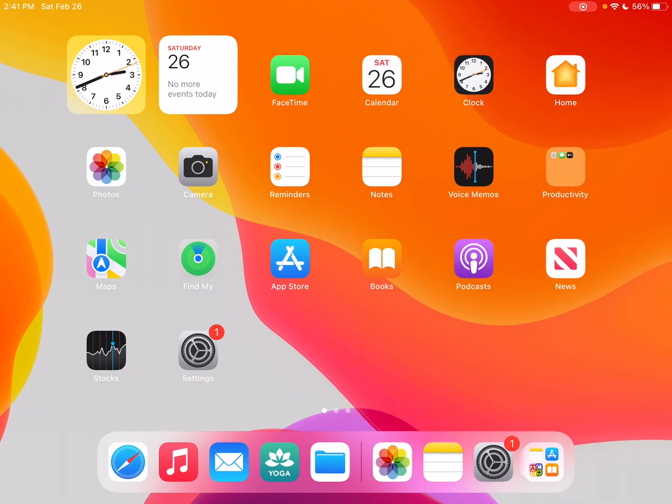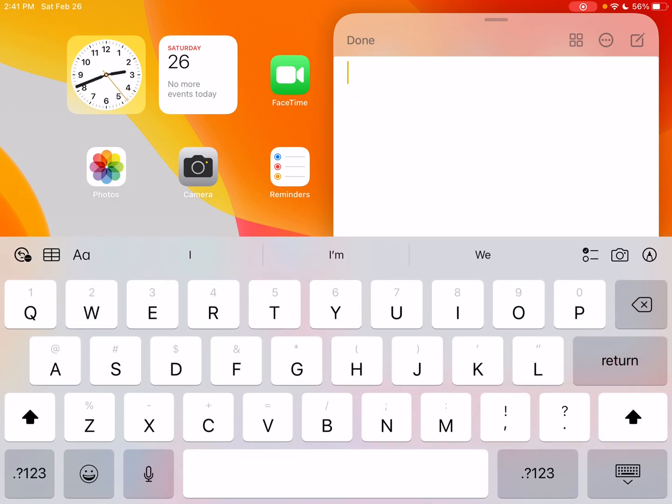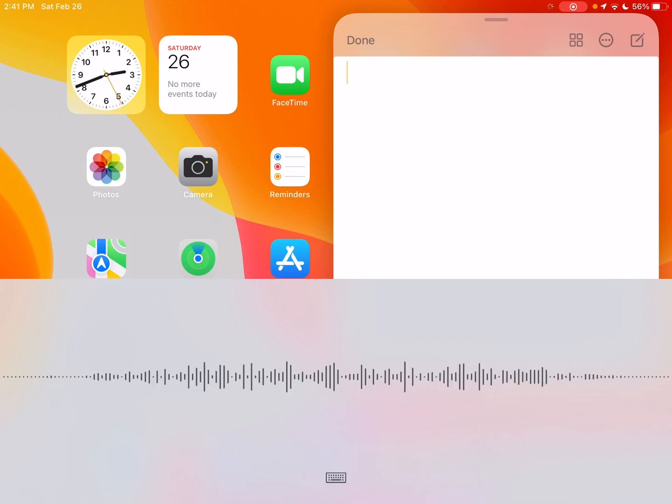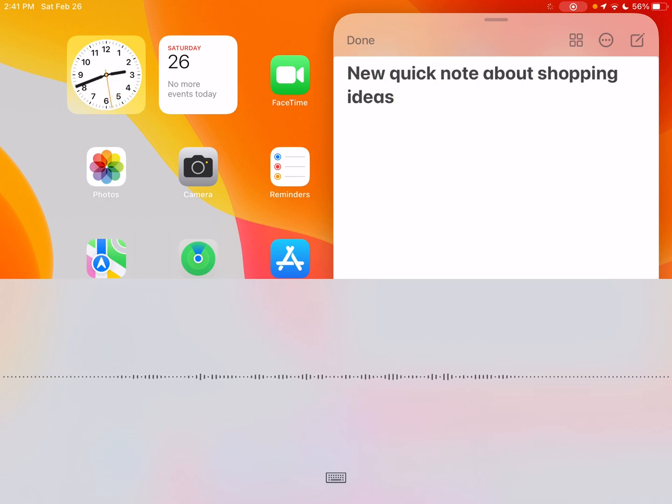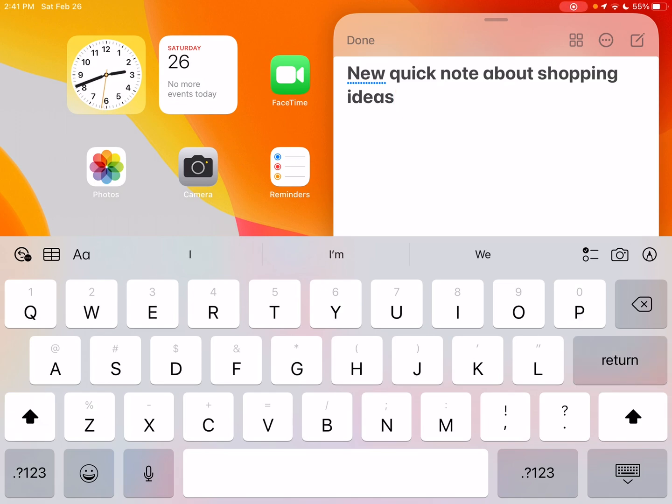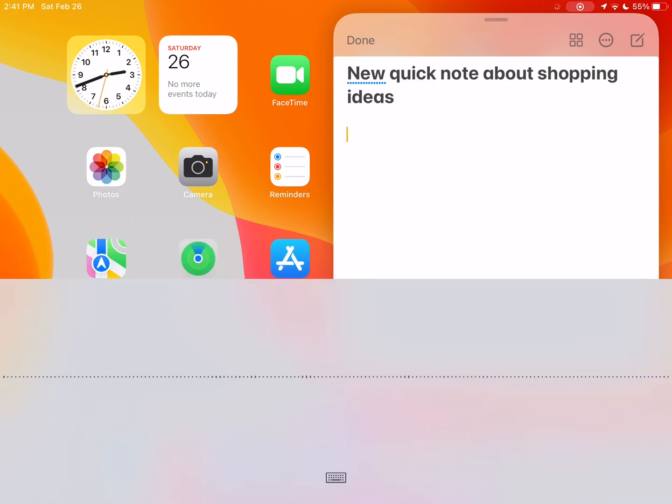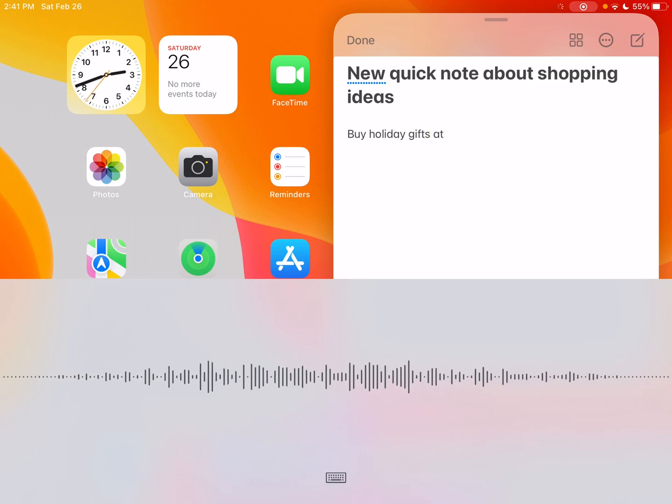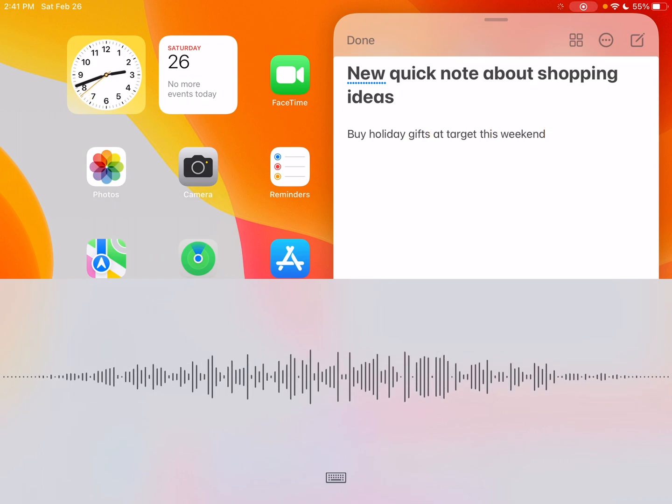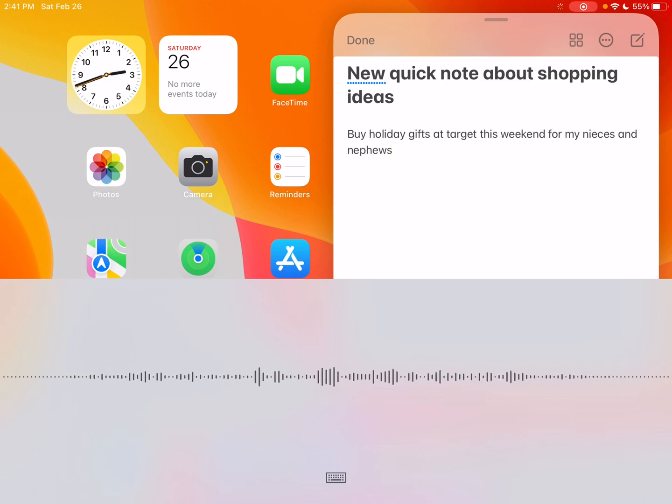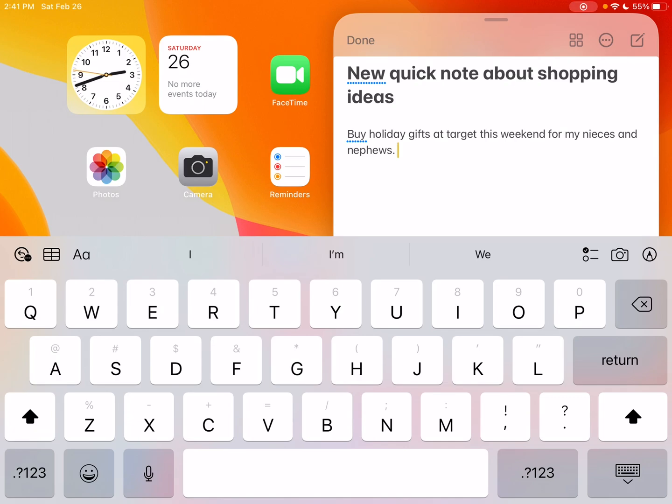I can press done, and then I could add more later, but just to get those ideas down in the Quick Note. So this one's open. I can also open up a new one on the upper right-hand corner, compose, and then write. So there we are. So there I have that Quick Note as well.